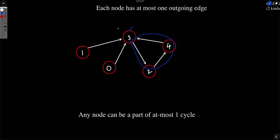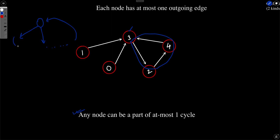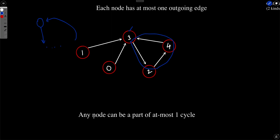With this observation — that any node can be a part of only one cycle — this problem is very straightforward. You can simply do a DFS from a node, visit all nodes, and you will either end up again at the starting node, meaning there is a cycle and you get the length, or you will not end at it and will hit a dead end. So you can end up in a cycle or end up at a visited node from a previous iteration.